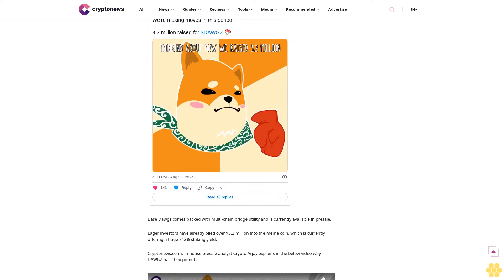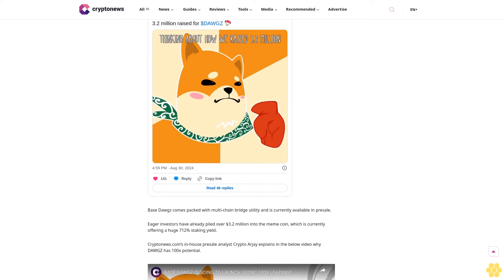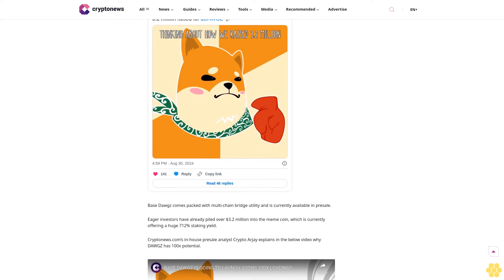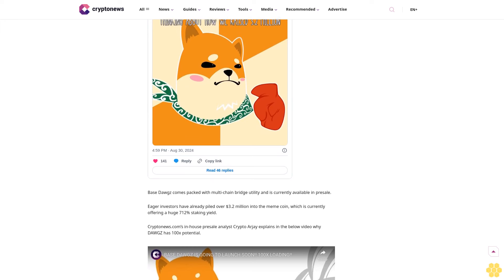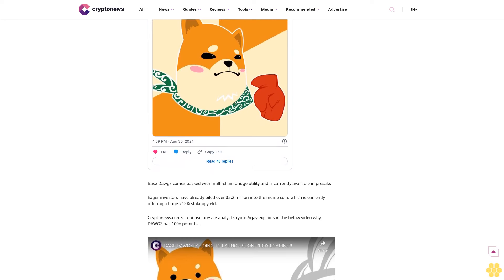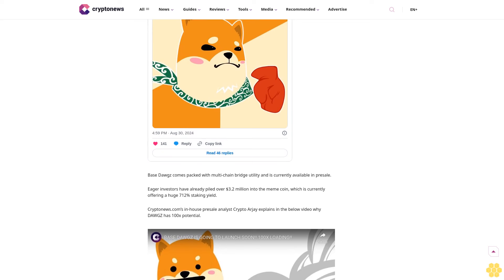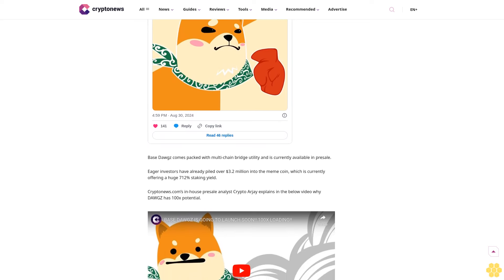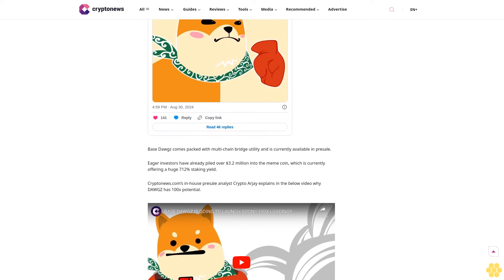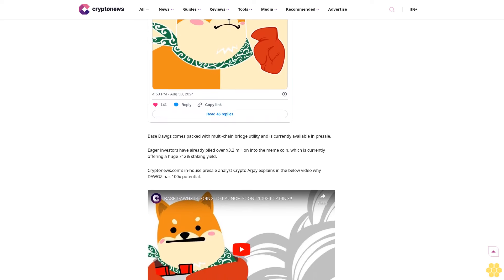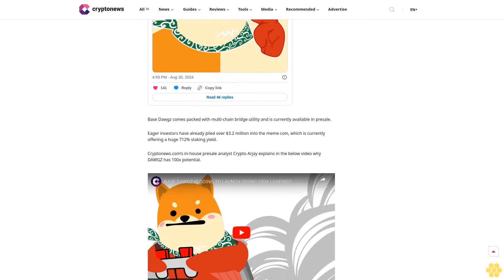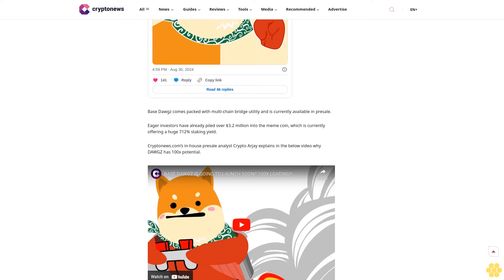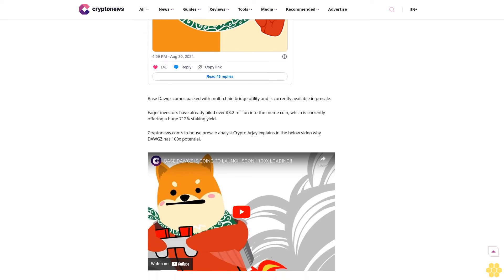Eager investors have already piled over $3.2 million into the meme coin, which is currently offering a huge 712% staking yield. Cryptonews.com's in-house presale analyst Crypto RJ explains in the below video why Dawgz has 100x potential. Dawgz is set to launch on DEXes on September 4th at 5 PM CET at a price of $0.008582. Learn more here. Follow us on Google News.